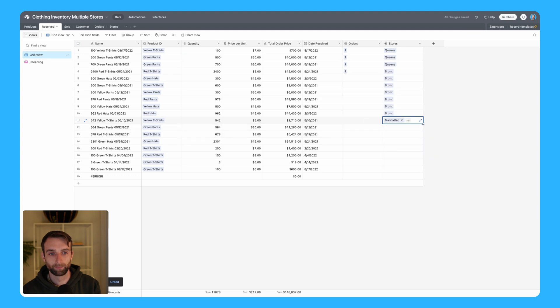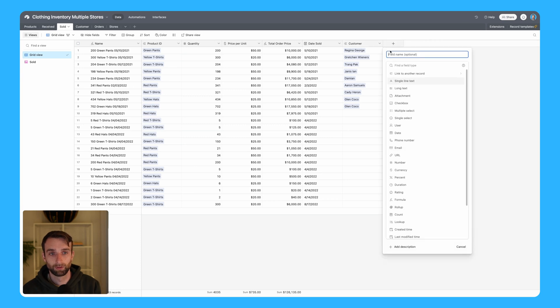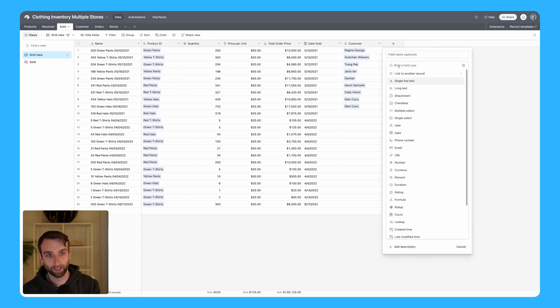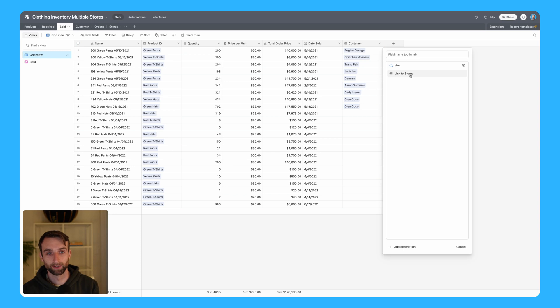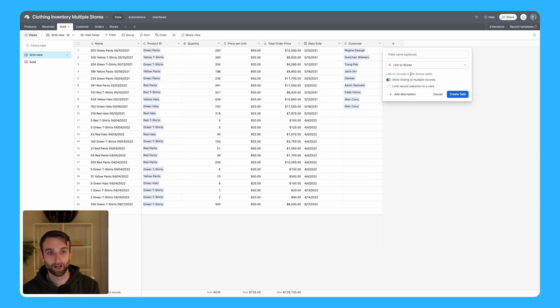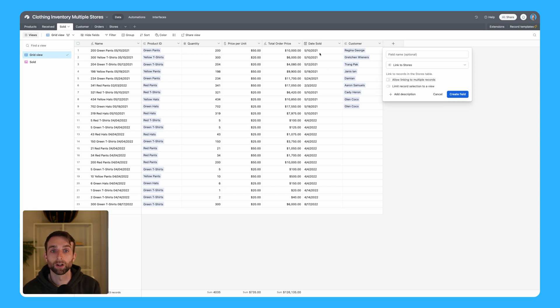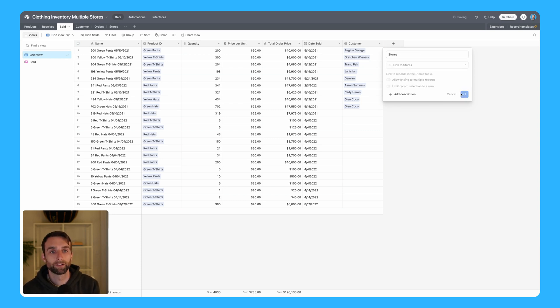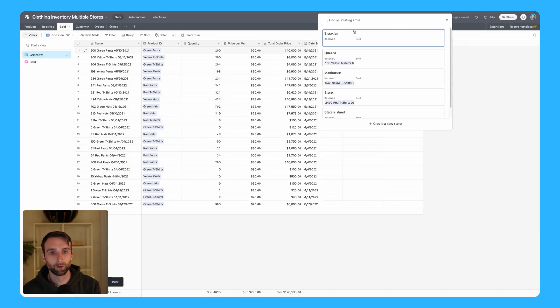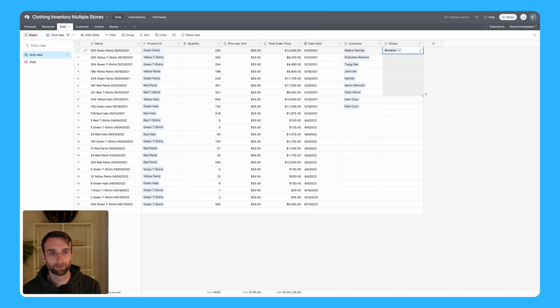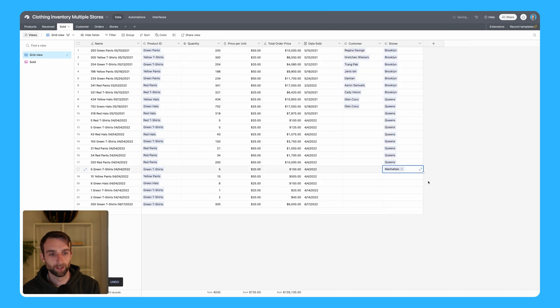Now let's do the same thing for the sold table. Create a new field, this is going to be a link. Fun fact: if I just start typing 'store,' it's actually going to show me link to stores as an option - that's just a little shortcut we can use. I'm going to untoggle 'allow linking to multiple records.' We should have done that on the other one too, because we're only going to receive to one store per record. Now we can also sell from these different stores here, I'll just put some dummy entries in.